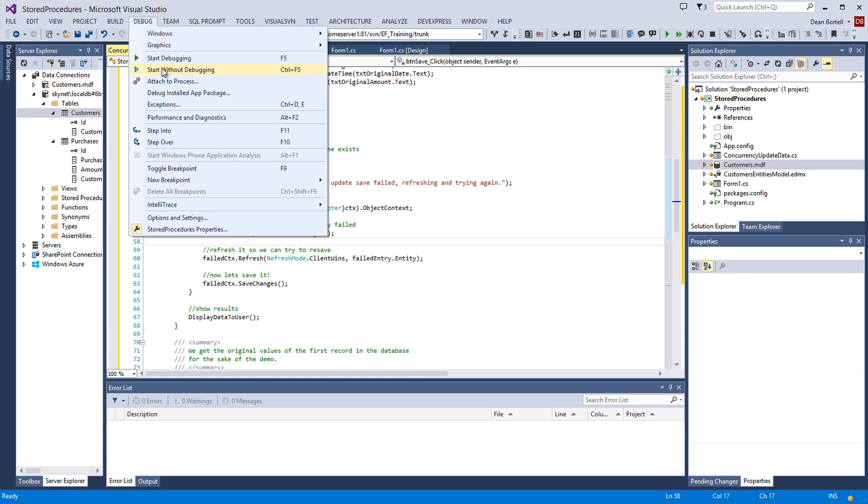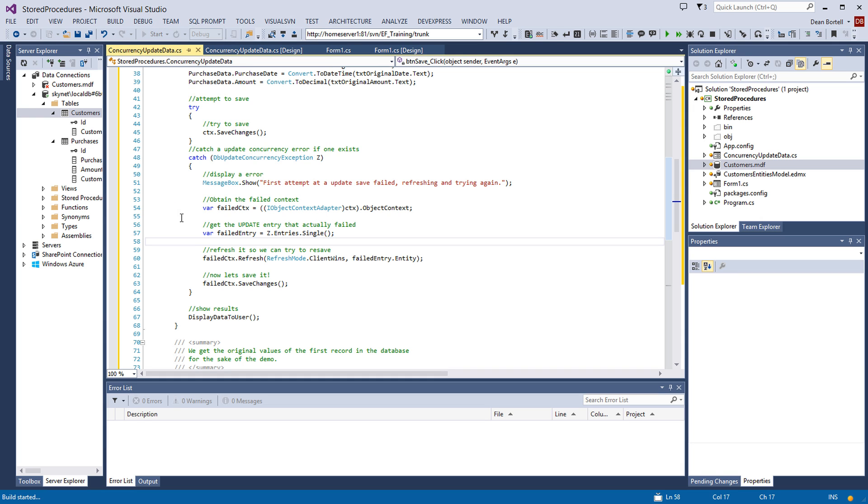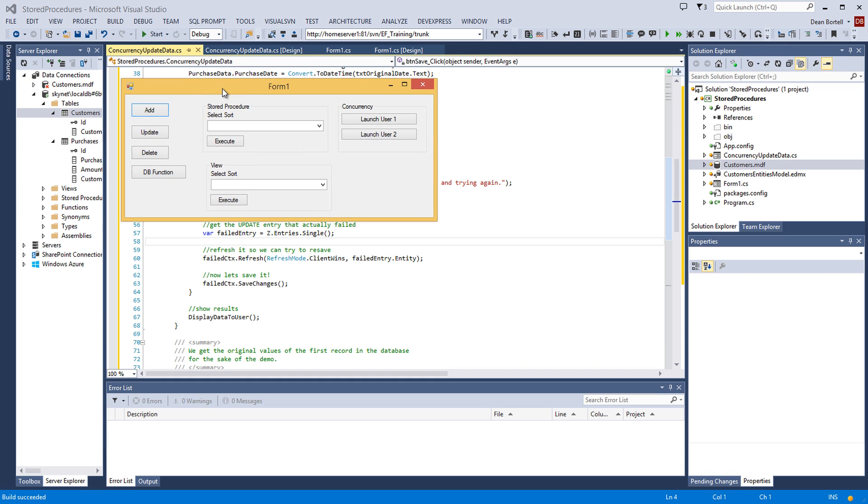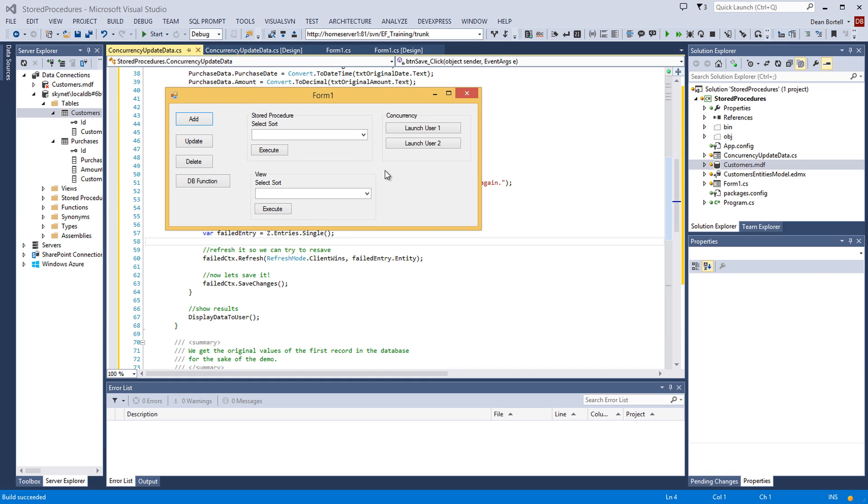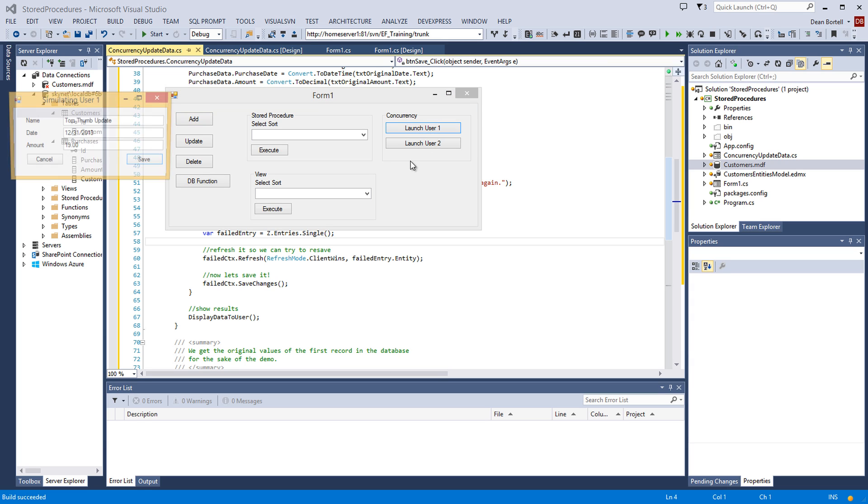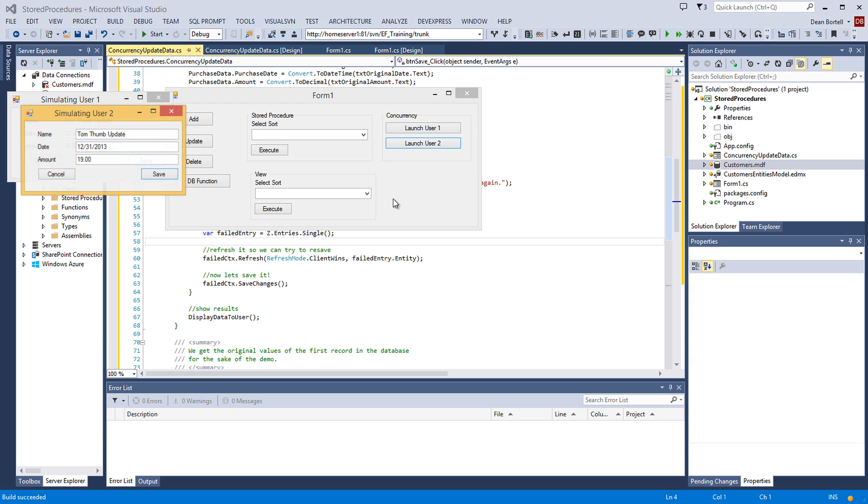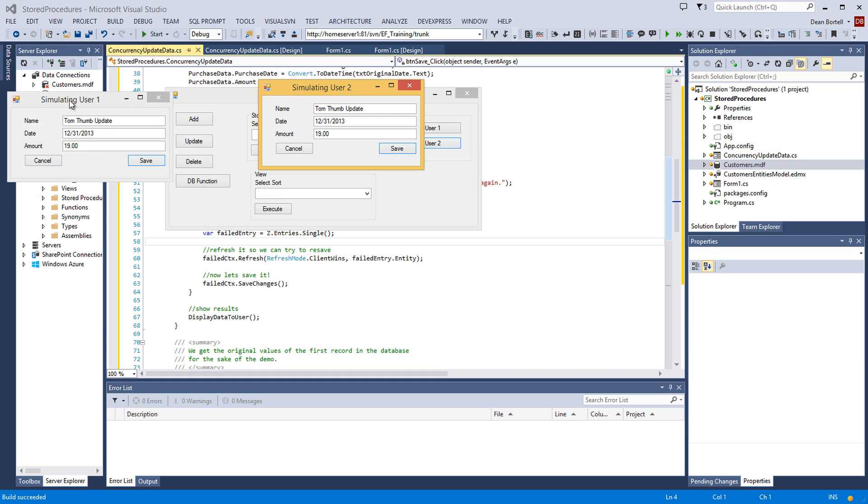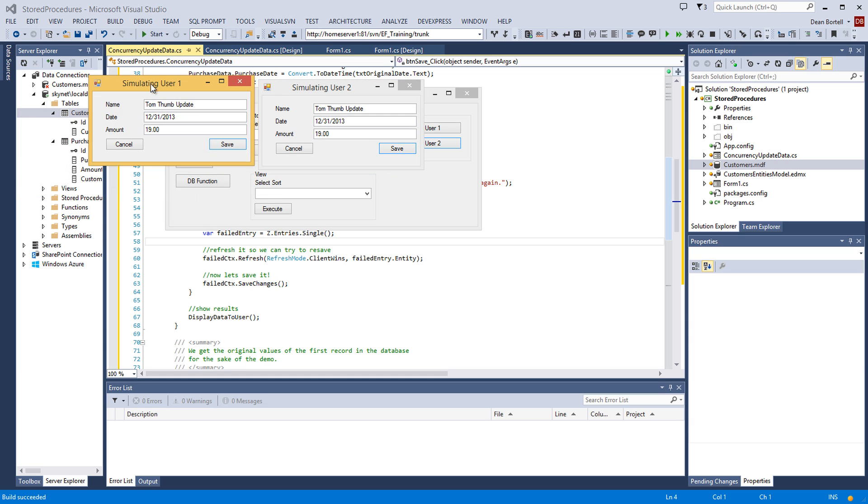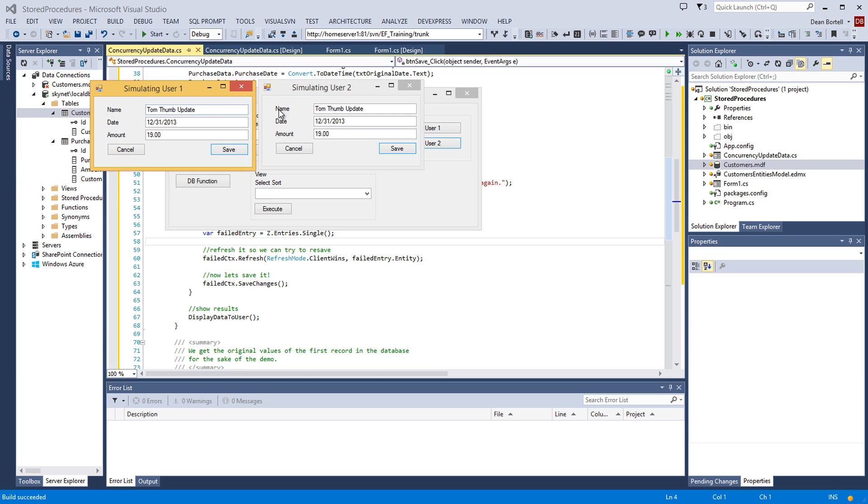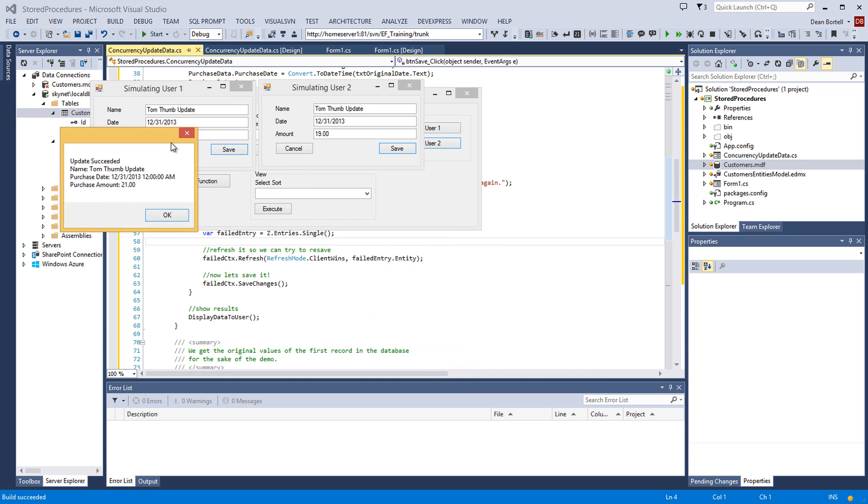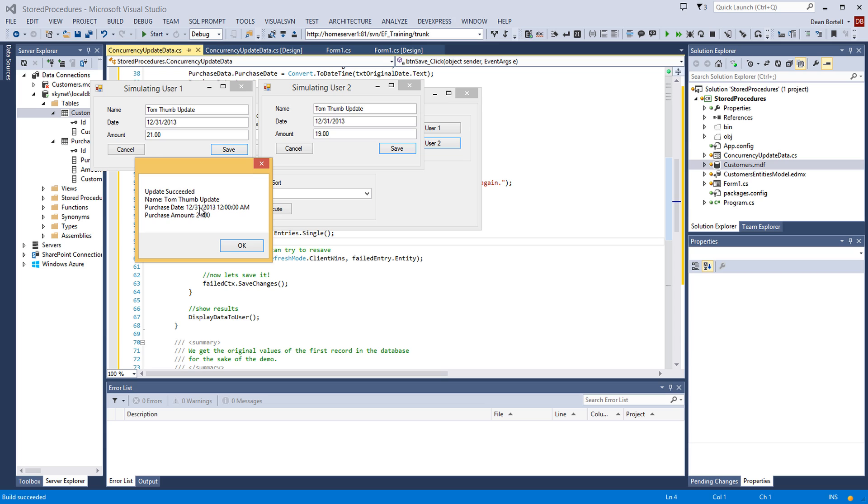Debug. Start without debugging. Drag my form in here on the view. We're going to launch user 1. And we're going to launch user 2. And we'll see that we're simulating user 1 and user 2. Same record. We're going to change this amount to $21. And we're going to save it. And it should save and show us that it saves successful with no concurrency problems. And we see that it did. It saved everything fine. $21.